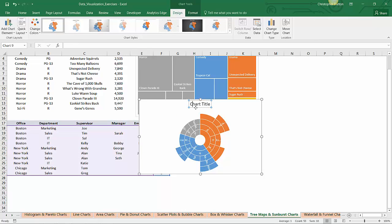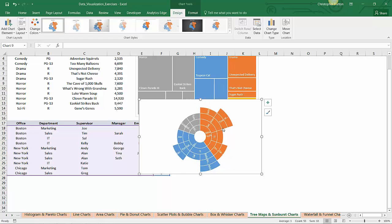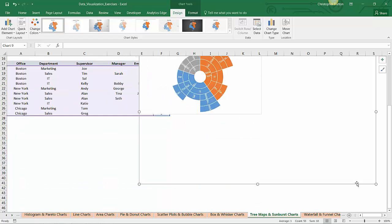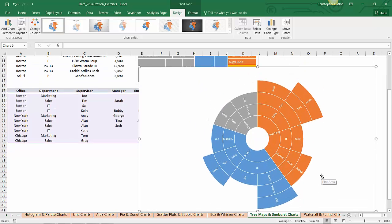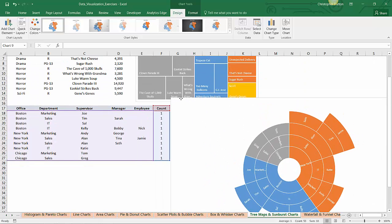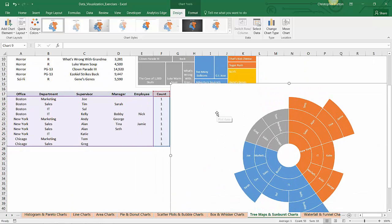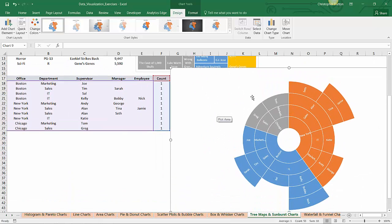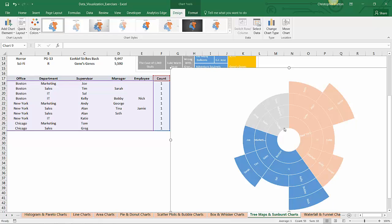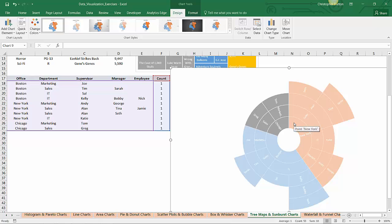I'll go ahead and delete the title here. There we go. I'm just going to scroll down and make this nice and large because it's really a very cool looking chart.